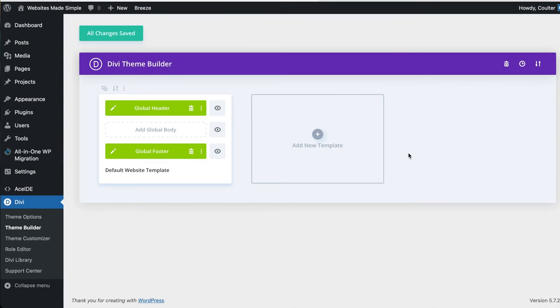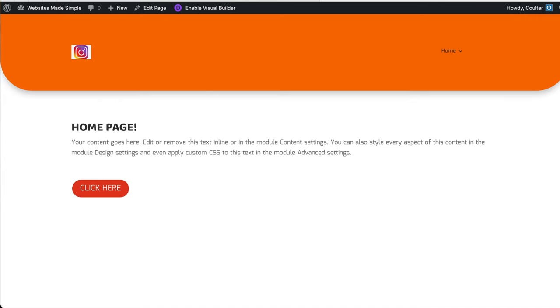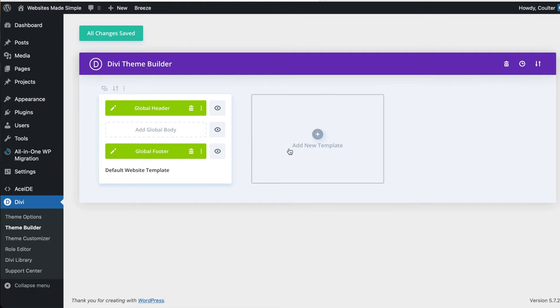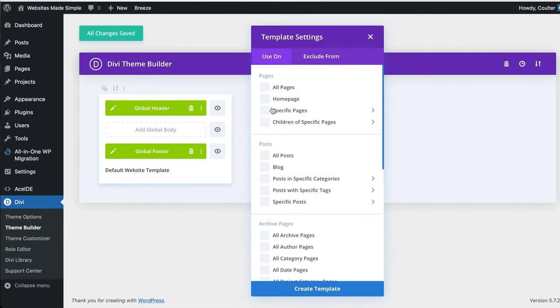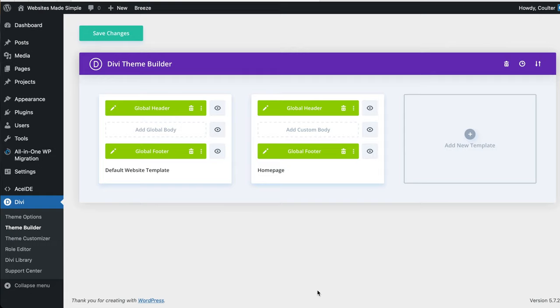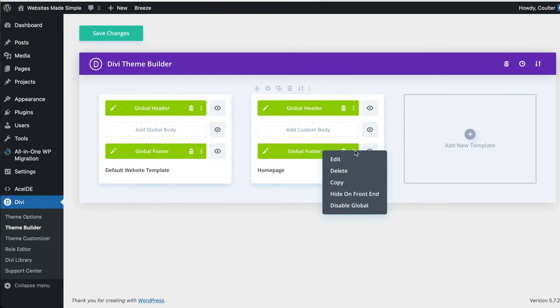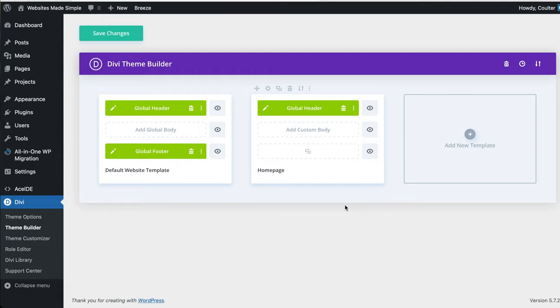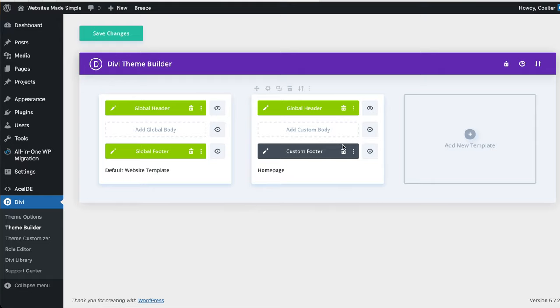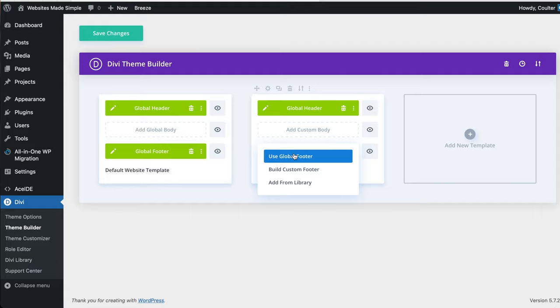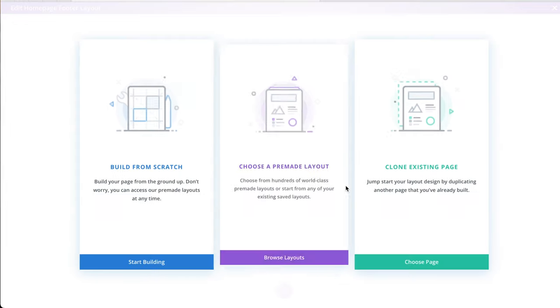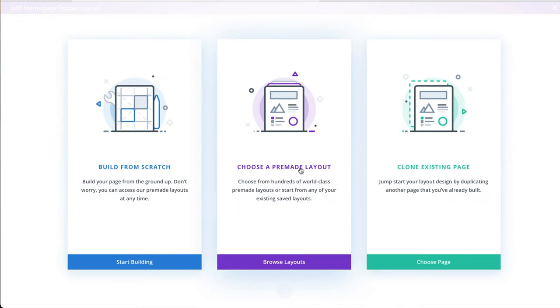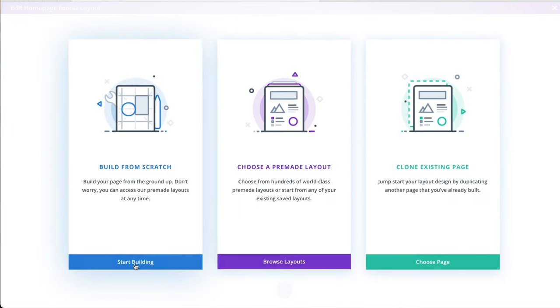Now, the one kind of bonus is if you want to have a footer on just one of your pages, say just this homepage here, because we've done our change in the theme builder, you can say add new template, apply it only to the homepage, create template, and then you can unlink the global footer. So you can say, you can either disable global, and then go in and edit this, and it won't edit the zeroed out footer which applies to the whole site. Or you can completely delete this and say add custom footer. And instead of use global, you just say build custom footer.